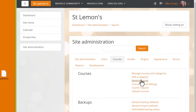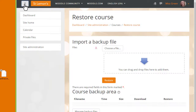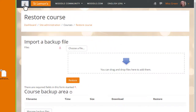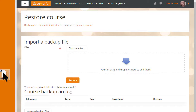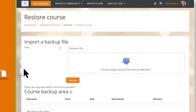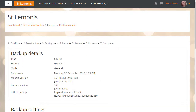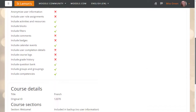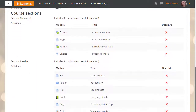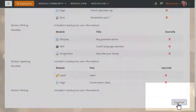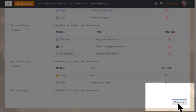We can then import the backup file either by clicking the button to upload it, or as our teacher Sam is doing here, dragging and dropping it in. When we click the Restore button we're prompted to check the backup details, and we scroll down and click Continue.